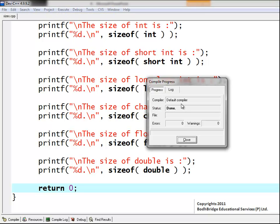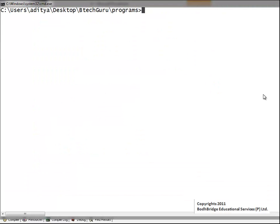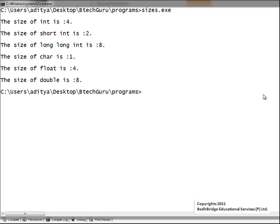Let us compile this and run it. Since we have already compiled the program, we have the executable file sizes.exe. The output says: the size of int is 4, the size of short int is 2, the size of long long int is 8, the size of char is 1 — all in bytes — so the size of character is 1 byte, which means 8 bits. The size of float is 4 bytes and the size of double is 8 bytes.